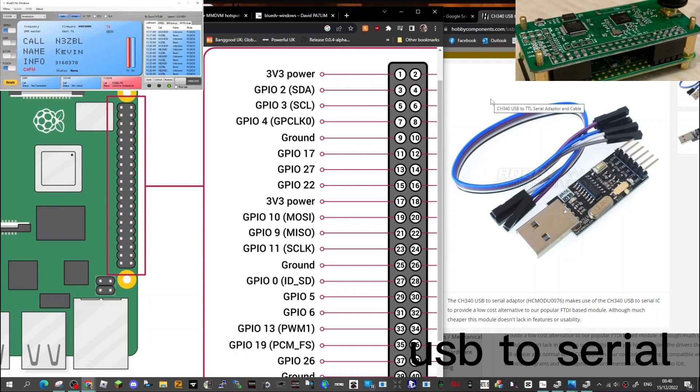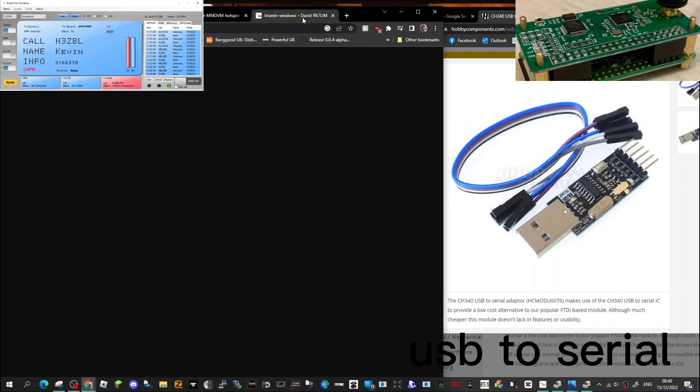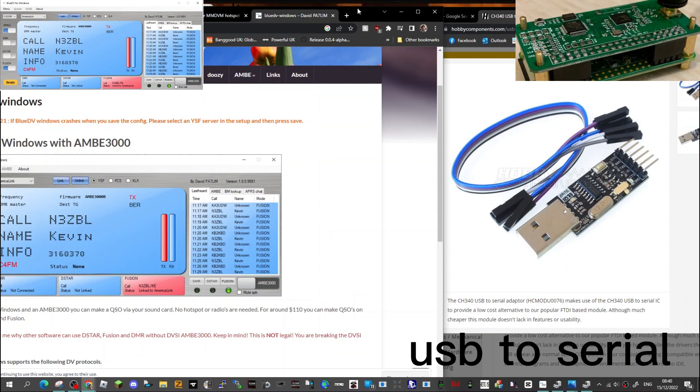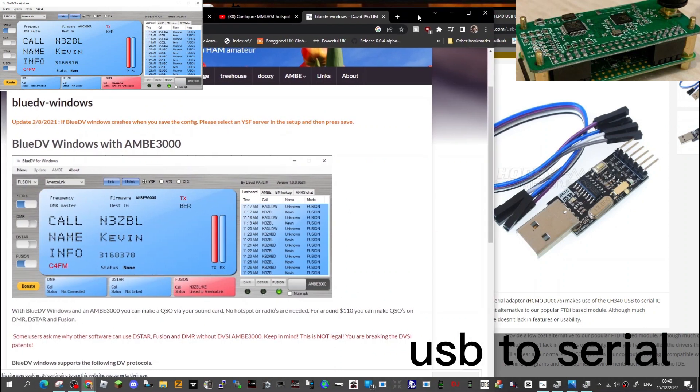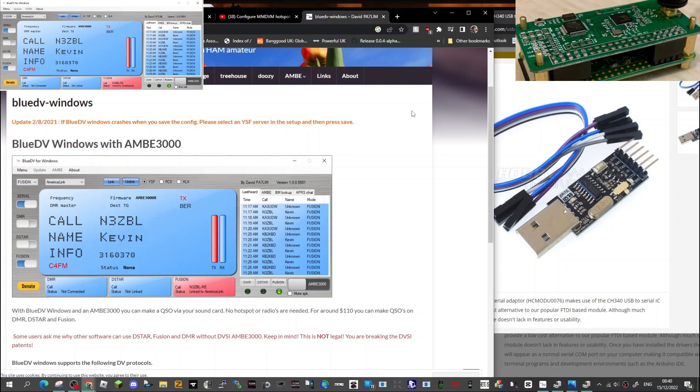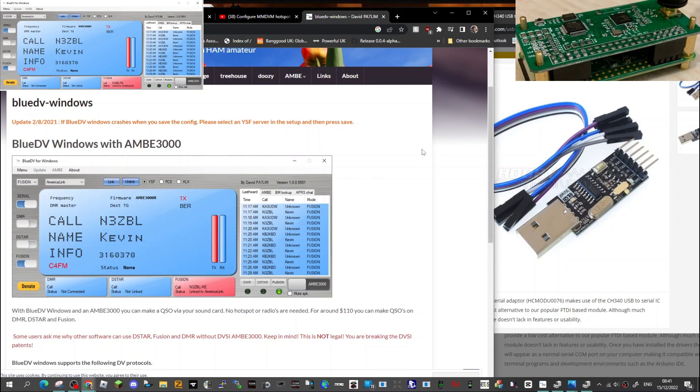So give it a go, let me know if you managed to get this working and get Blue DV working with a TTL converter and an MMDVM hat you've got lying around. These MMDVM hats don't cost much, they're like 20 pounds, and the TTL converters are like 3 pounds. So literally for under 30 pounds you could have yourself a Blue DV hotspot. It is a wired hotspot by USB to your PC, but I still think it'd be good fun.